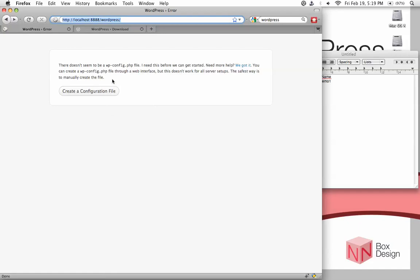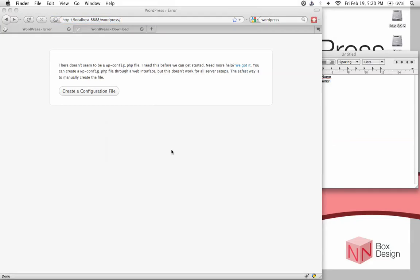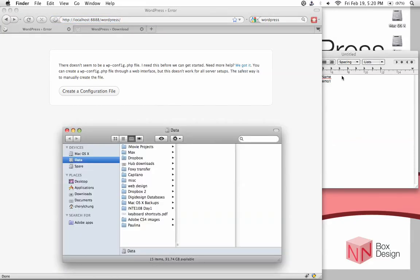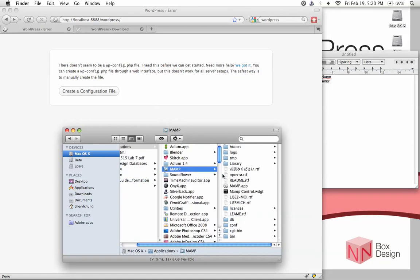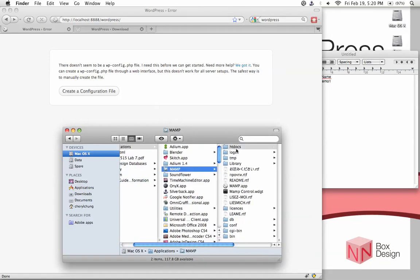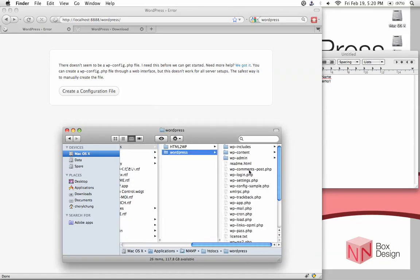Now it tells me that there doesn't seem to be a file. So maybe we should create the config file. Well, in order to get more flexibility, instead of using their version of configure file creation tool, we will go in and manually change the file itself. So what we do is go back to finder or folder. Let me just find my folder here.